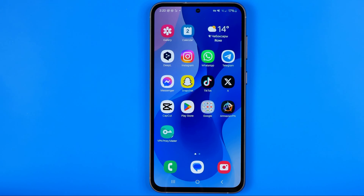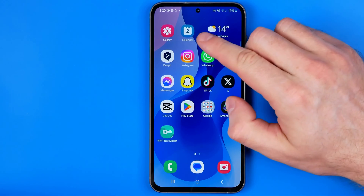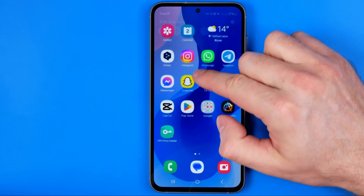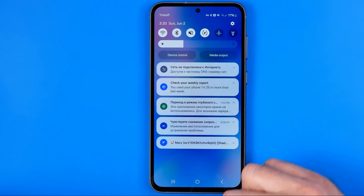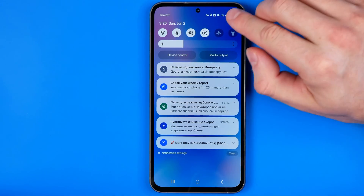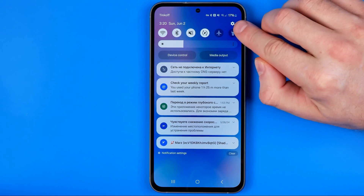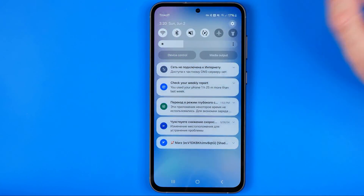Let's get started. First off we need to head over to Settings. To do that, just swipe down and then tap right here on that gear icon.